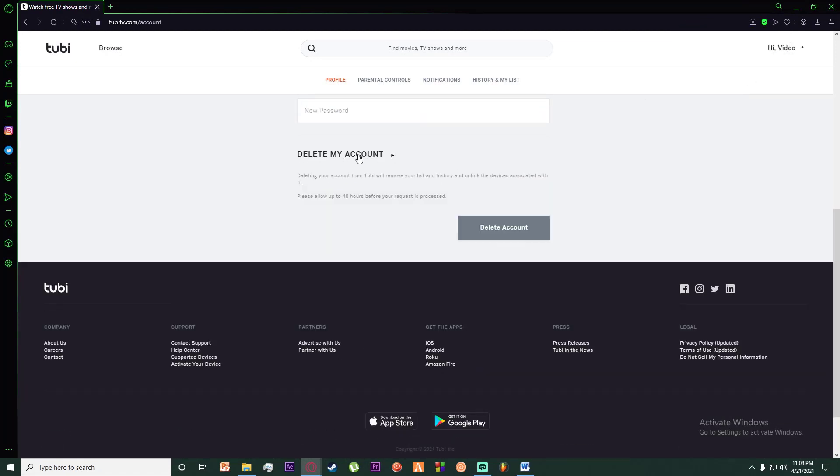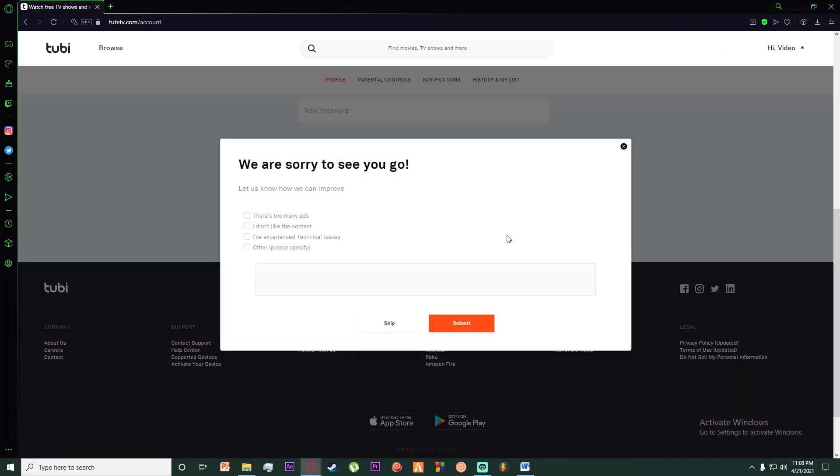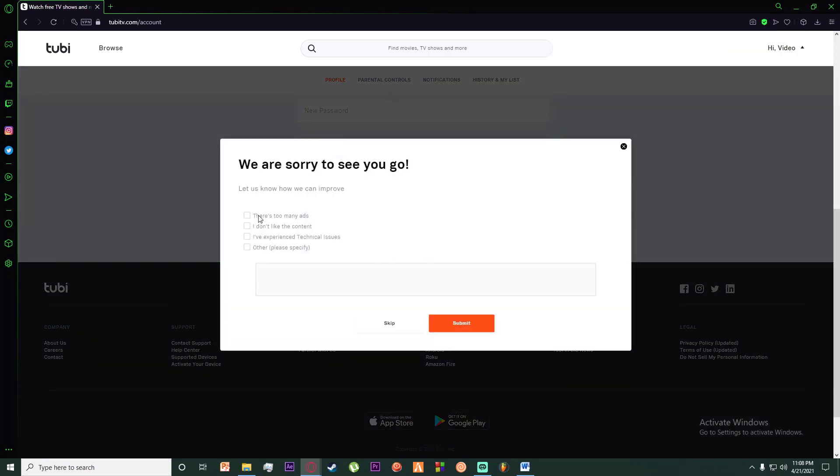Click on delete my account and then click on delete account. It will say we are sorry to see you go, and you want to choose the options for why you are deleting your account and click on submit.